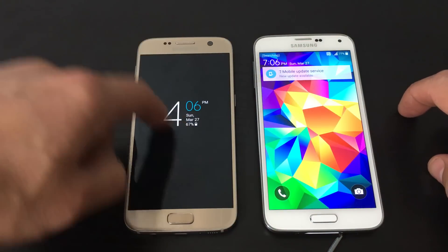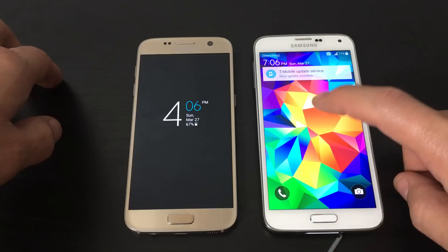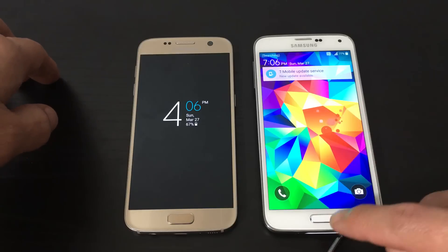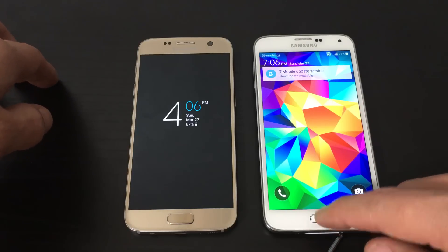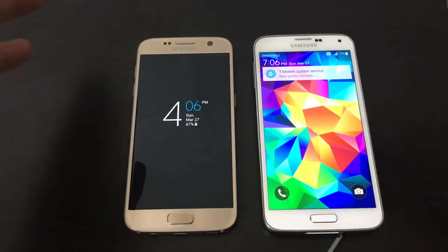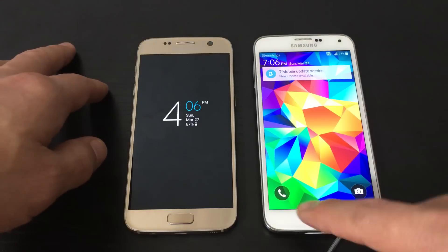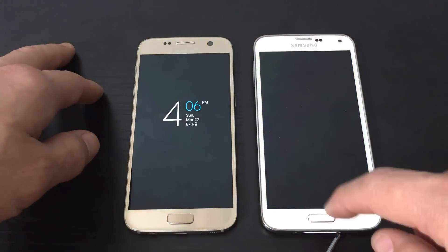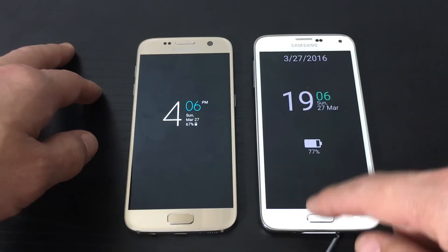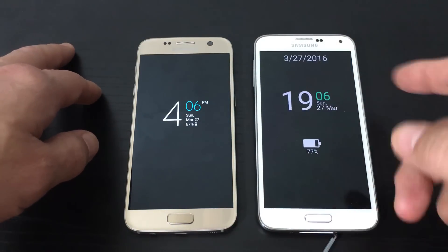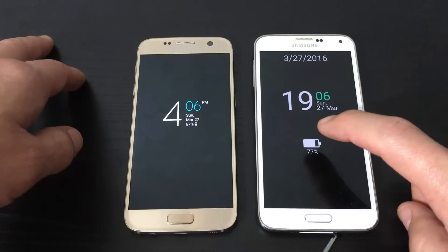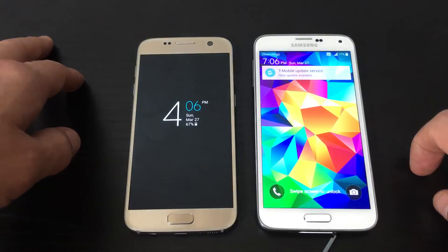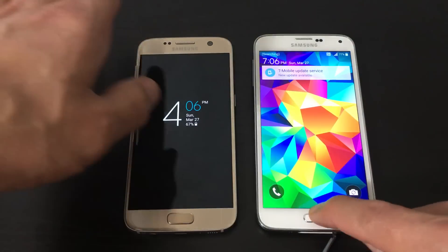The S7 doesn't do that. This is a great feature because, later on down the road, pressing your power button or home button so many times is going to end up breaking them. So this is a great feature to have, I think.